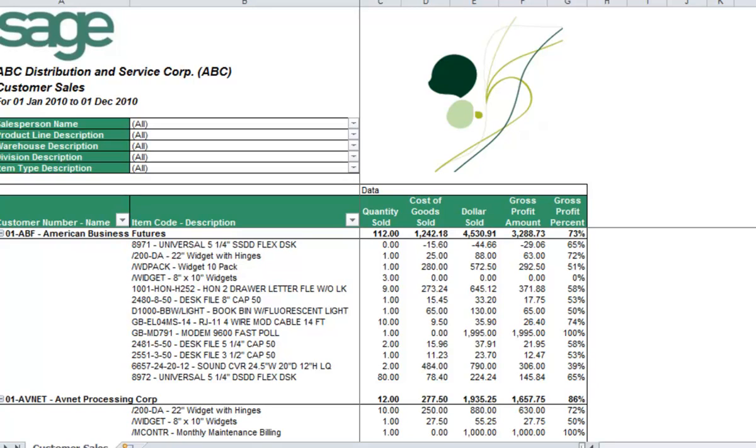I have run the Standard Customer Sales Analysis Report from Sage Intelligence. I am going to customize this report layout by collapsing the detail in the layout and adding a slicer to filter and analyze the customer sales in this report layout.